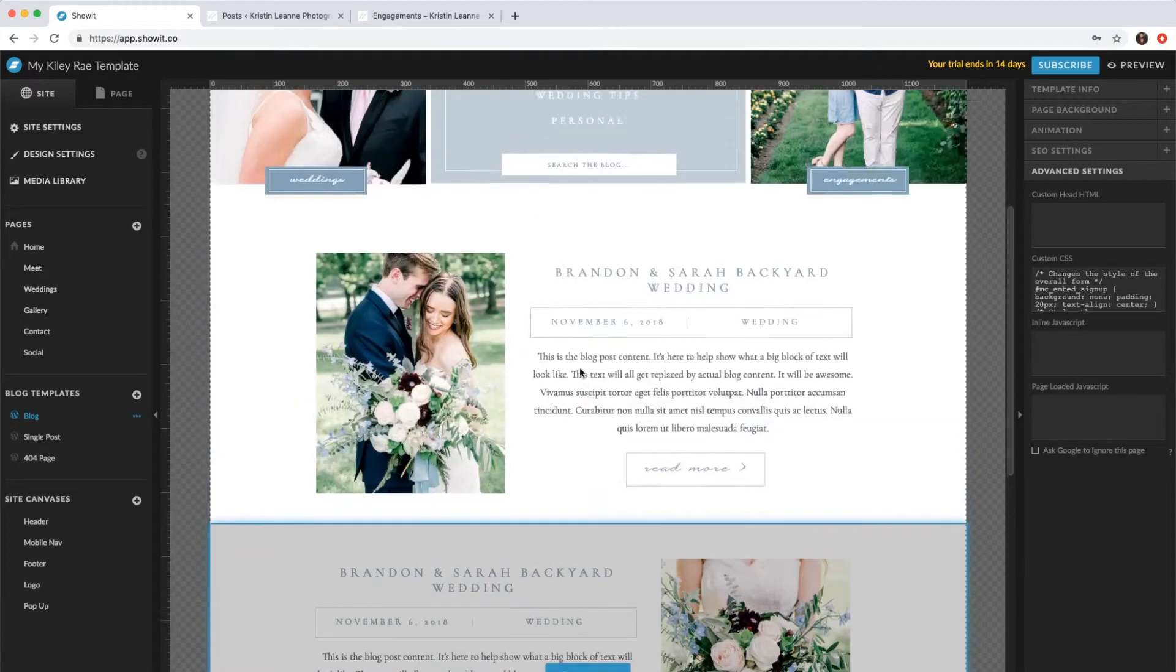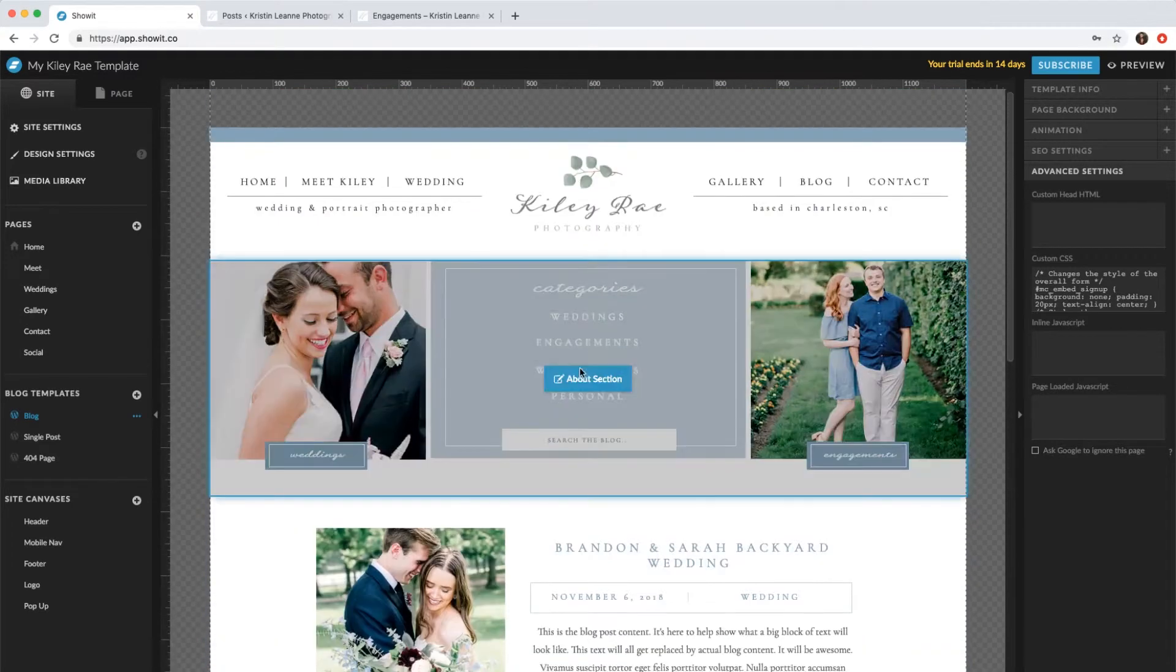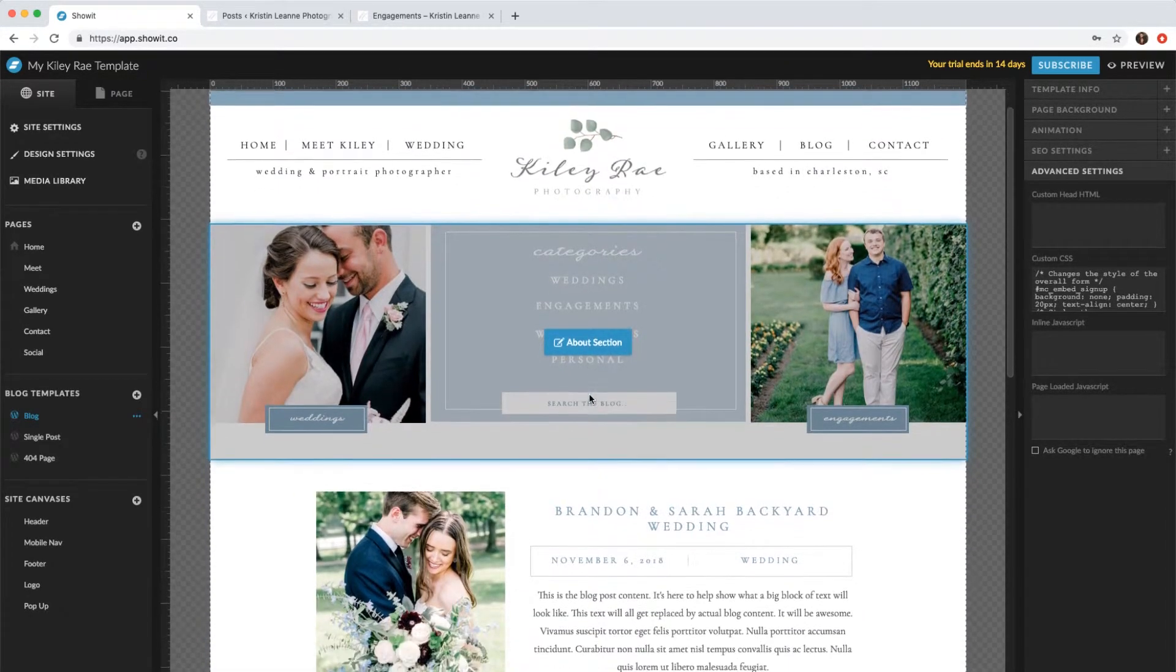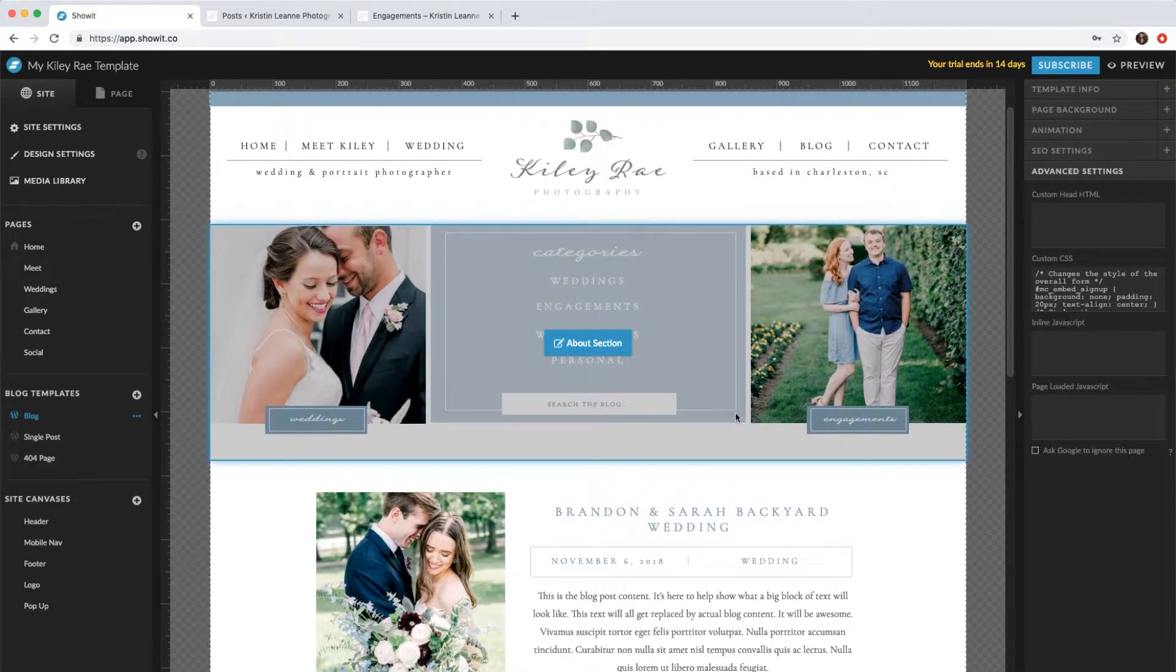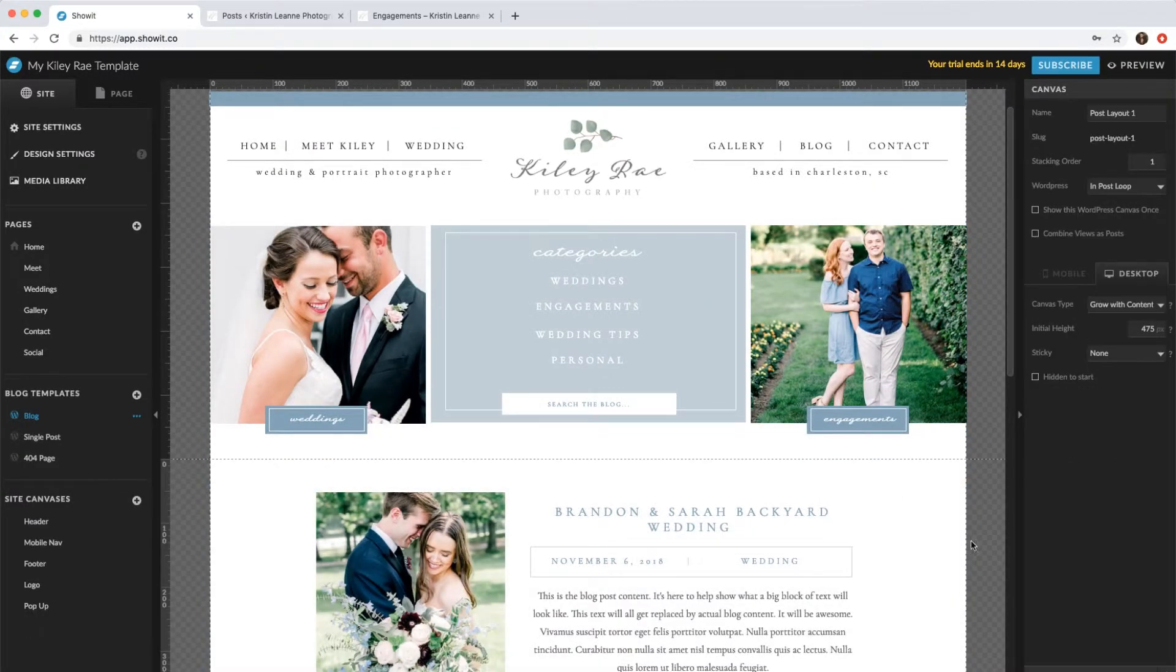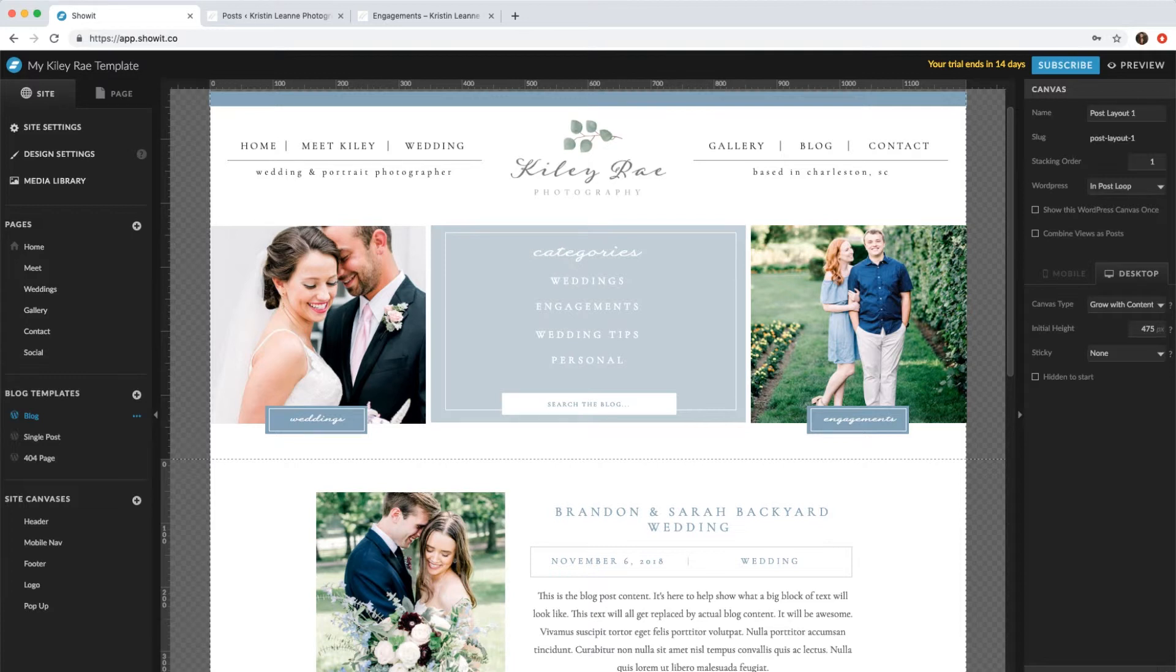And then the last thing you'll have to do is actually make it pop up. So you have to decide when they're scrolling down the page when you want it to pop up. So let's say this post layout area is when we want it to. So you're going to come down to scroll actions on the right-hand side and add an action.